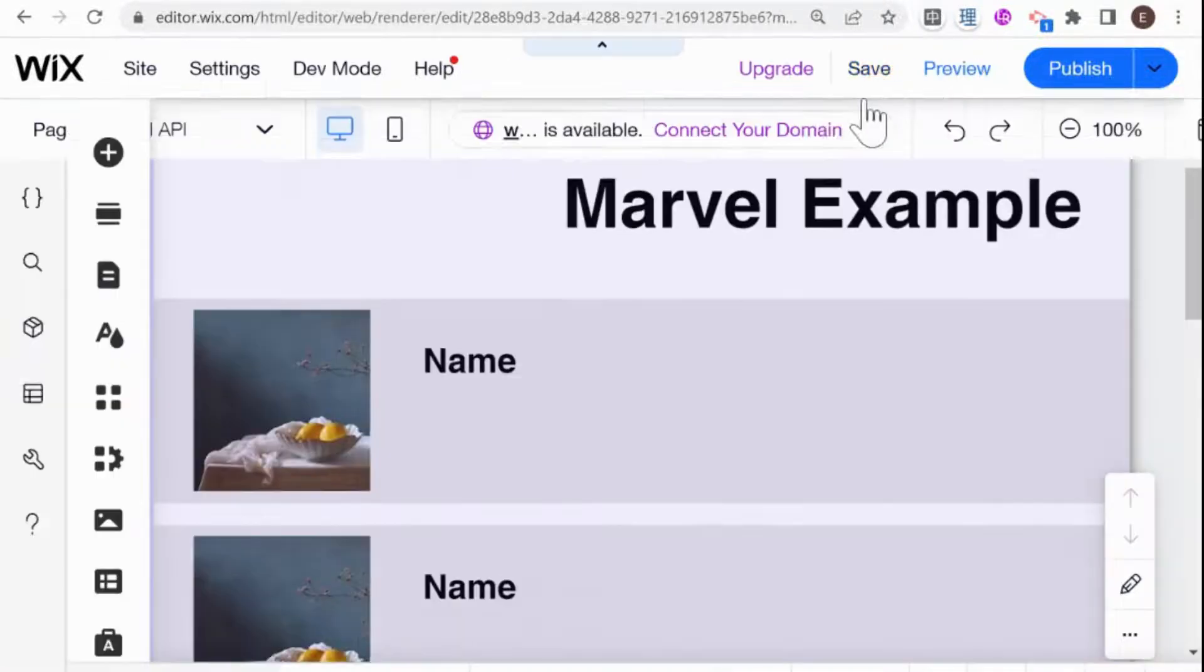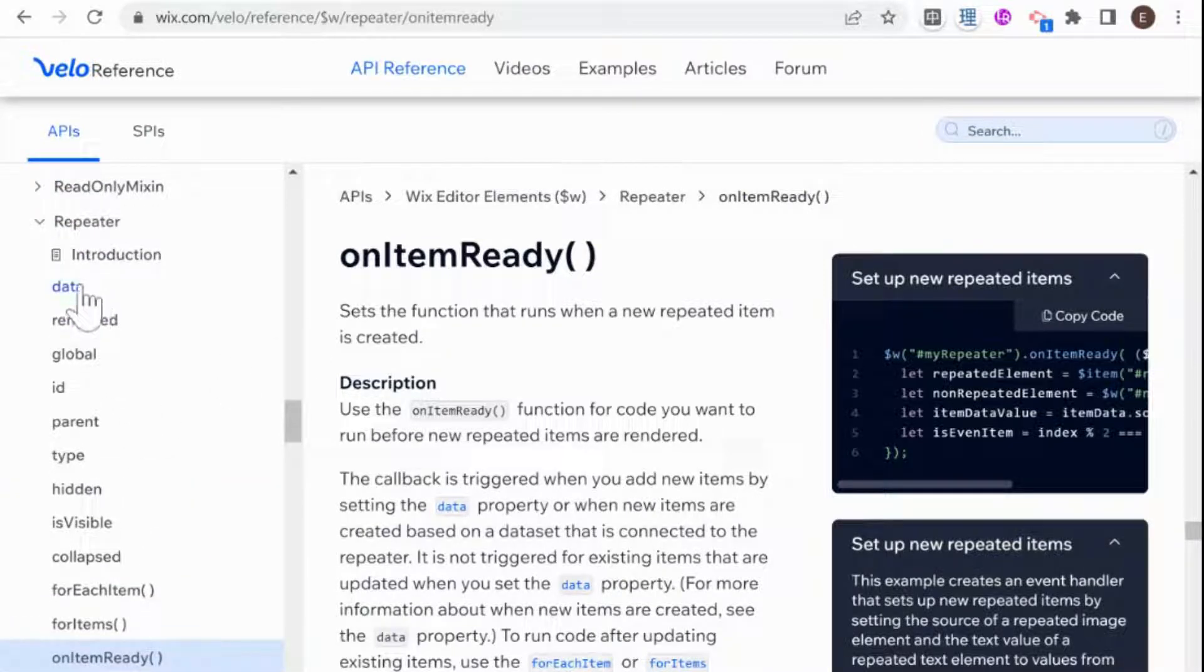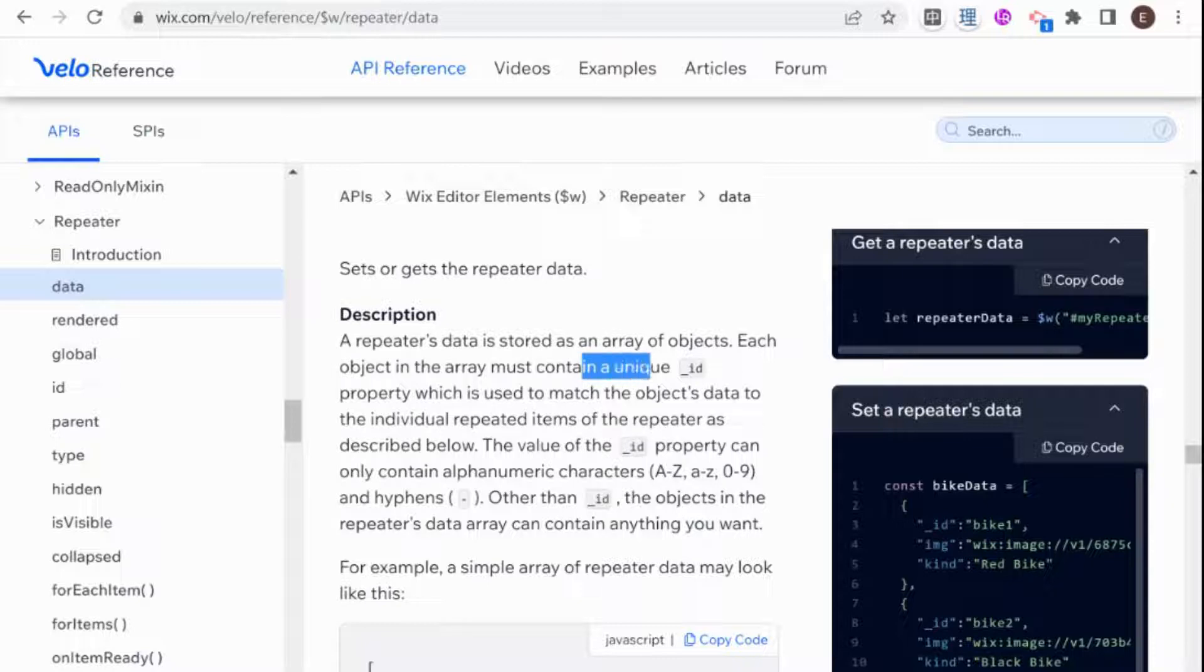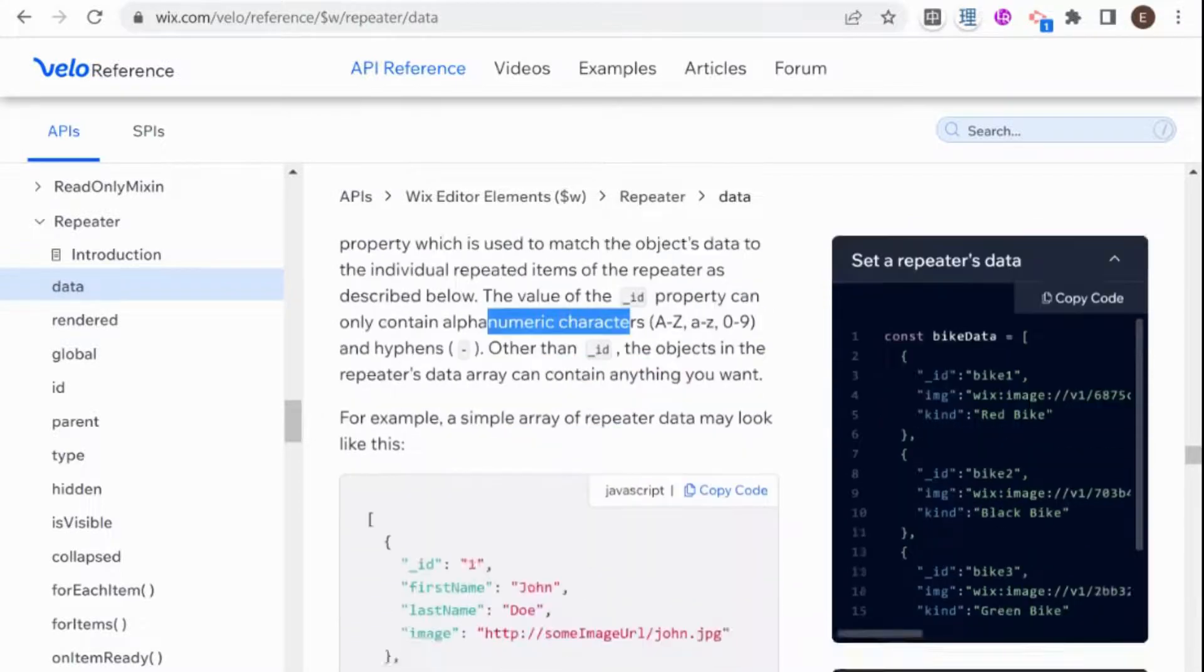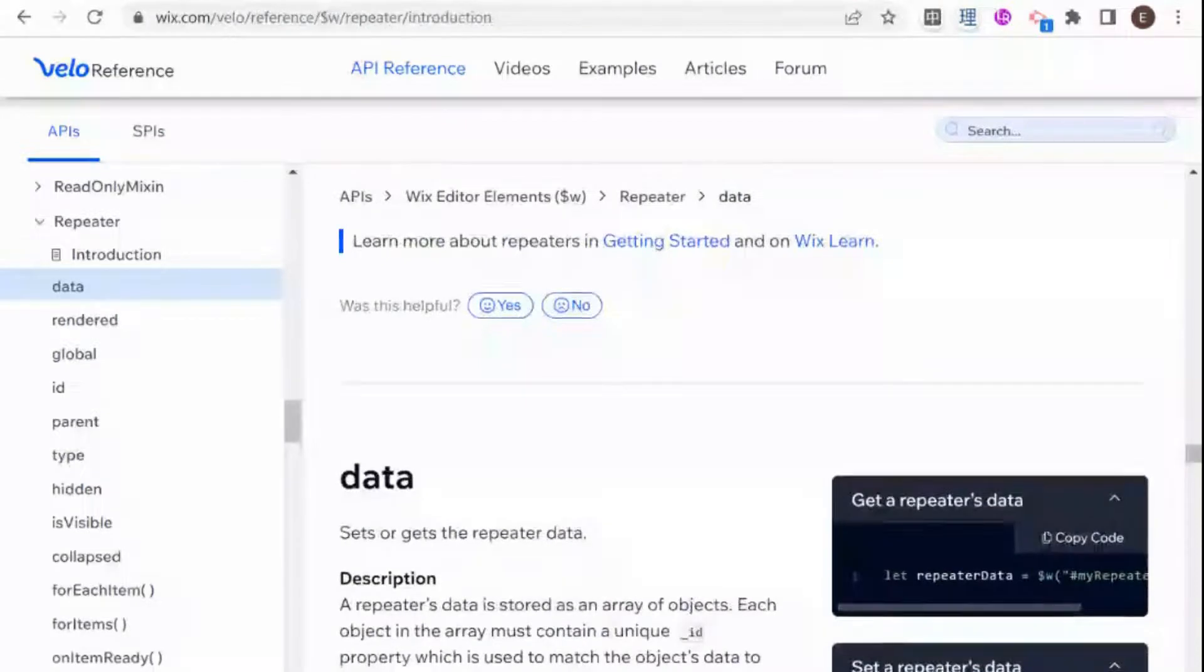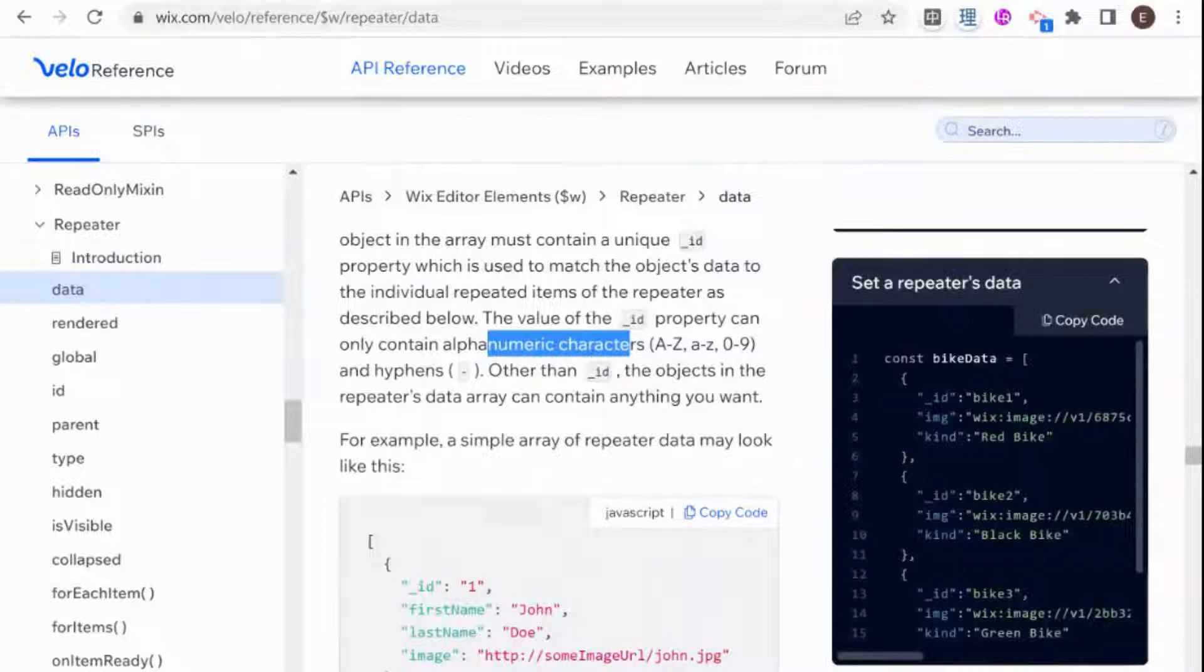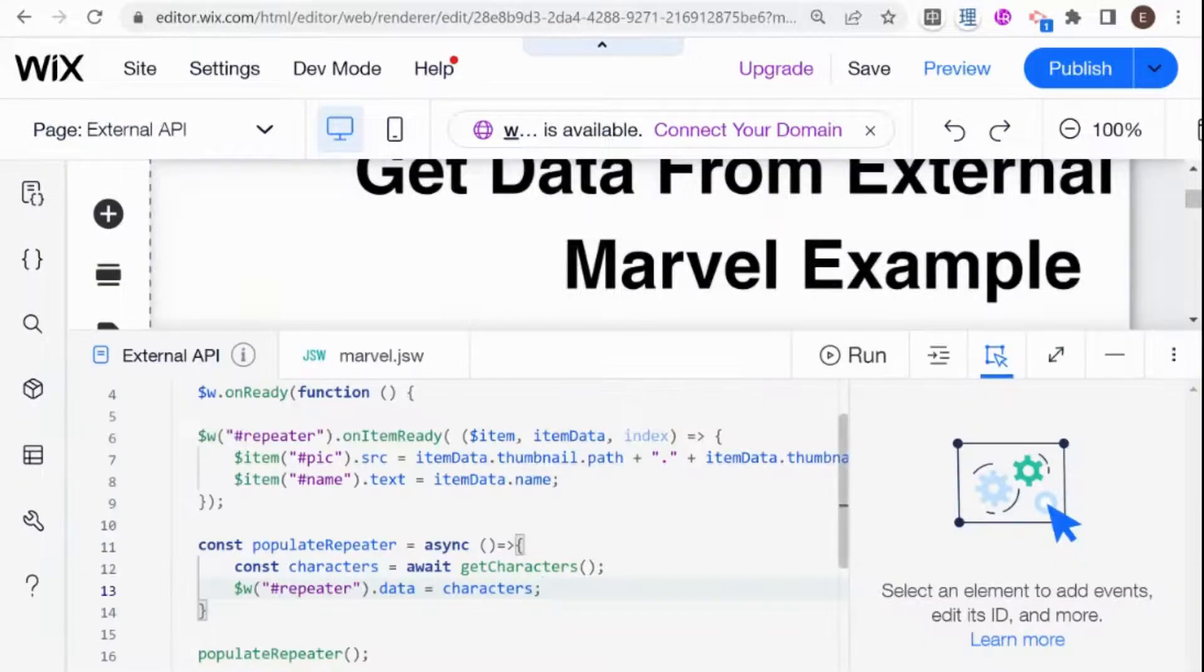And the reason for that is something that's written here in the documentation. So if we go over here to data, we see here that it's very important that every object in the array must contain a unique underscore ID property. And the value needs to be alphanumeric and it needs to be a string. And if you don't have that, then your repeater will not populate with your external data. So we need to manipulate our data and make sure that we have that ID property for each character.